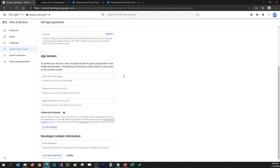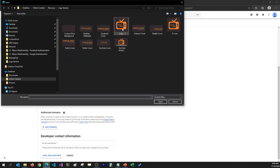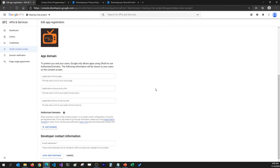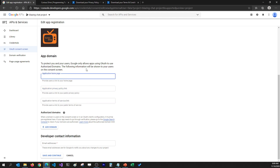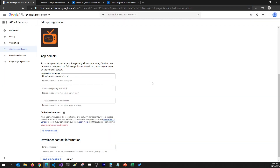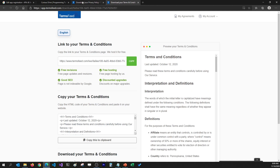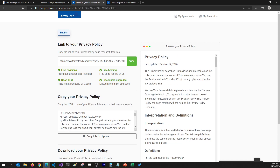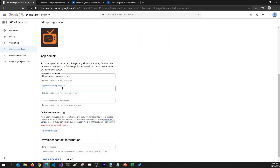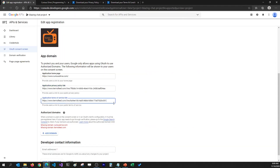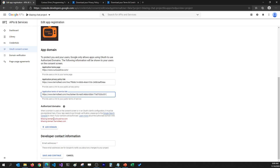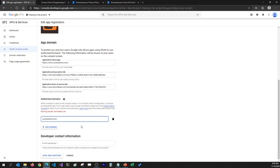I'm going to select the app logo for my application, which is going to be the QS Drive logo. Then we'll have to select the application home page, privacy policy, and terms and conditions. I'm going to set my app home page as qsdrive.com. For the privacy policy I'm going to get it from termsfeed.com — we created a privacy policy and terms and conditions when we integrated Twitter authentication — and I'll add those here. Then it's going to ask us to add authorized domains, which are qsdrive.com and termsfeed.com, so I'll go ahead and add those.